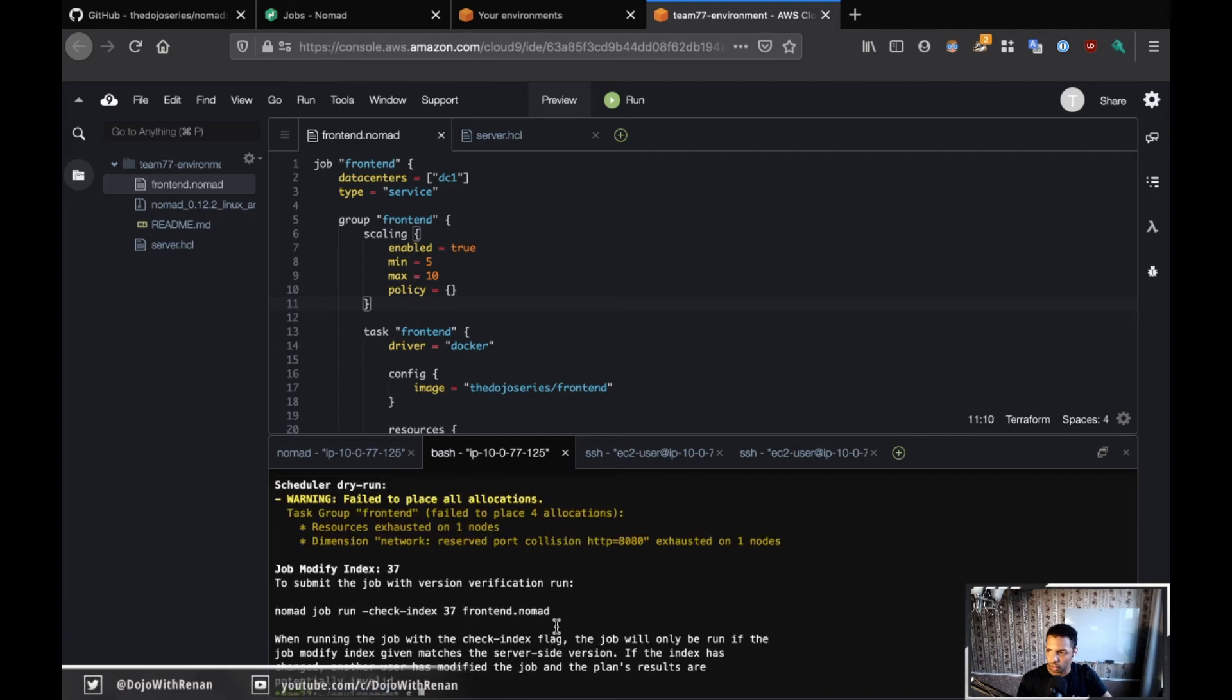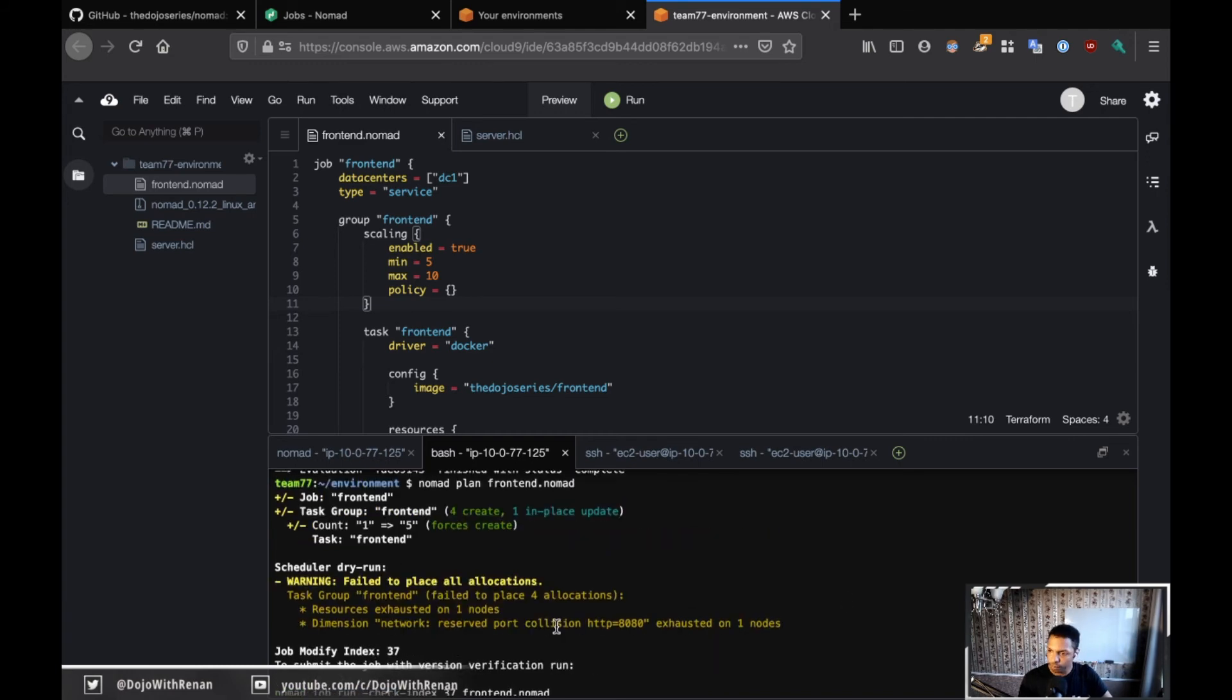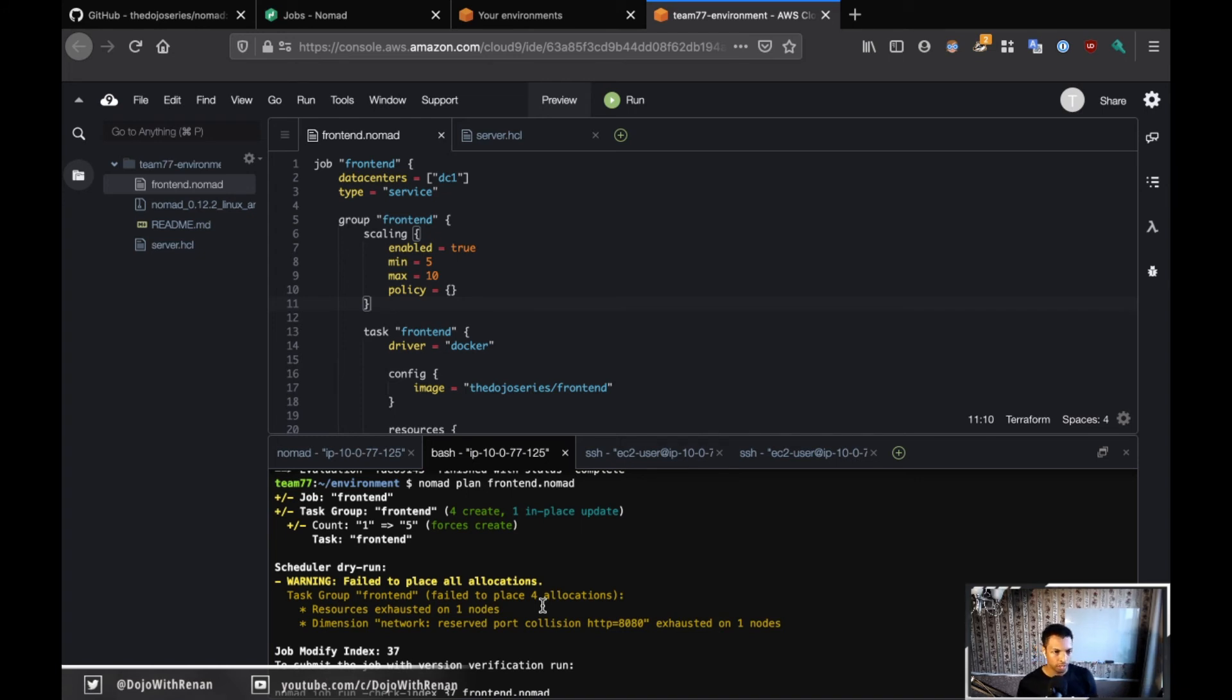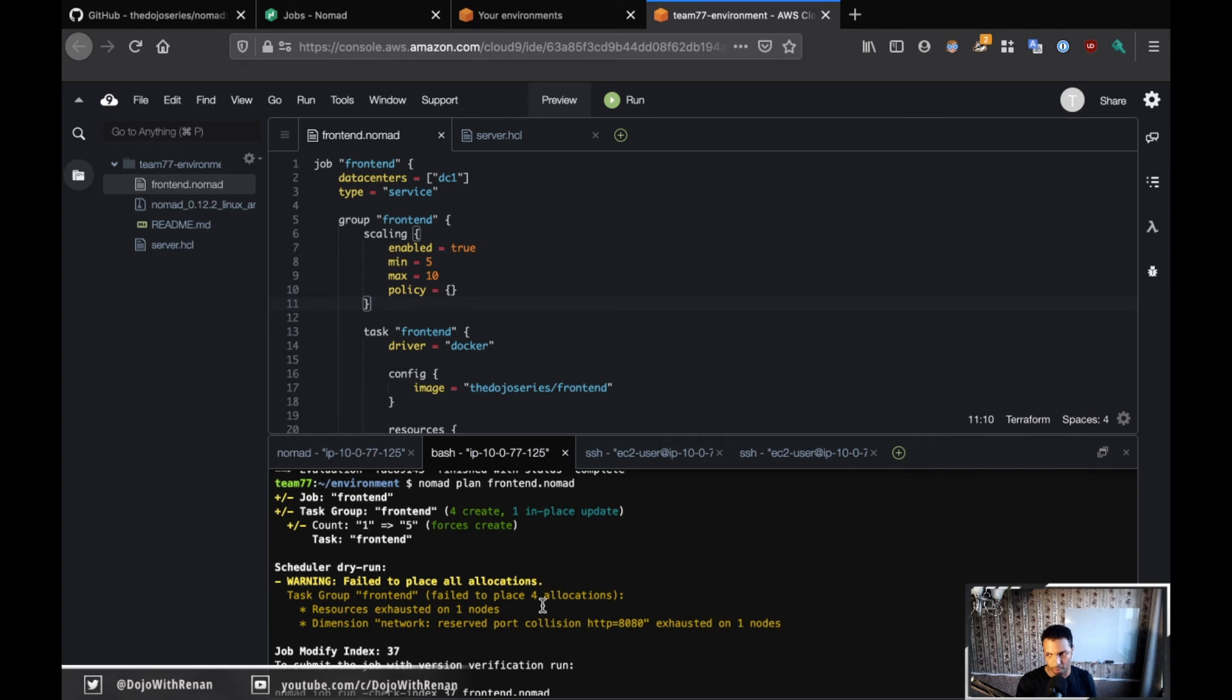We have a failure, which is expected. So you see that it failed to place four allocations. Let's think about this - we wanted to create five containers, and it was not able to allocate four of them. And the reason again is because we're hard-coding the port to be 8080 in the host, and you cannot have two or more processes listening on the same port.